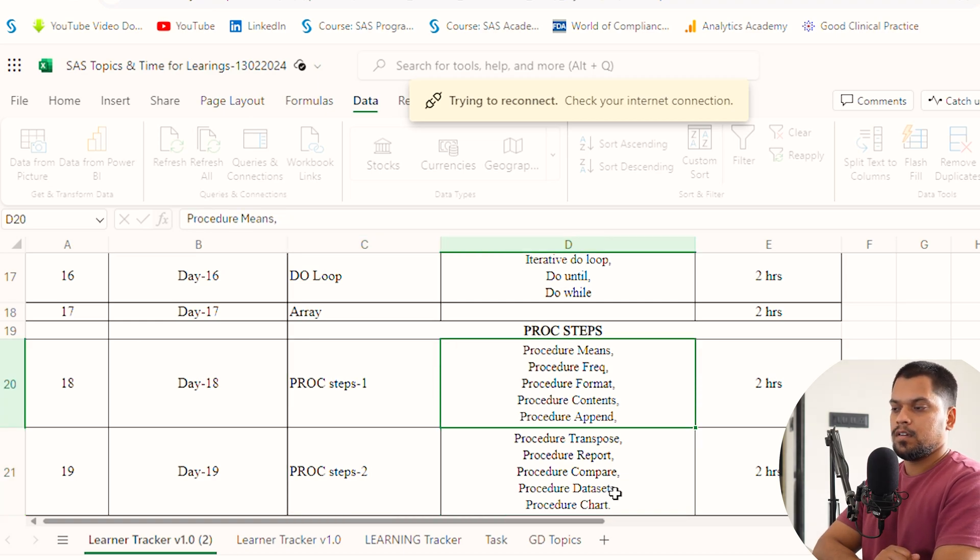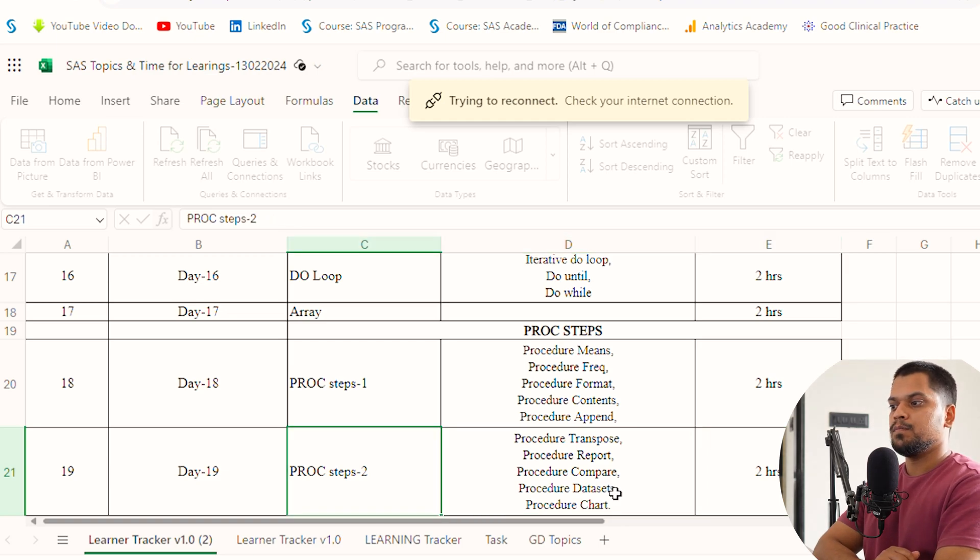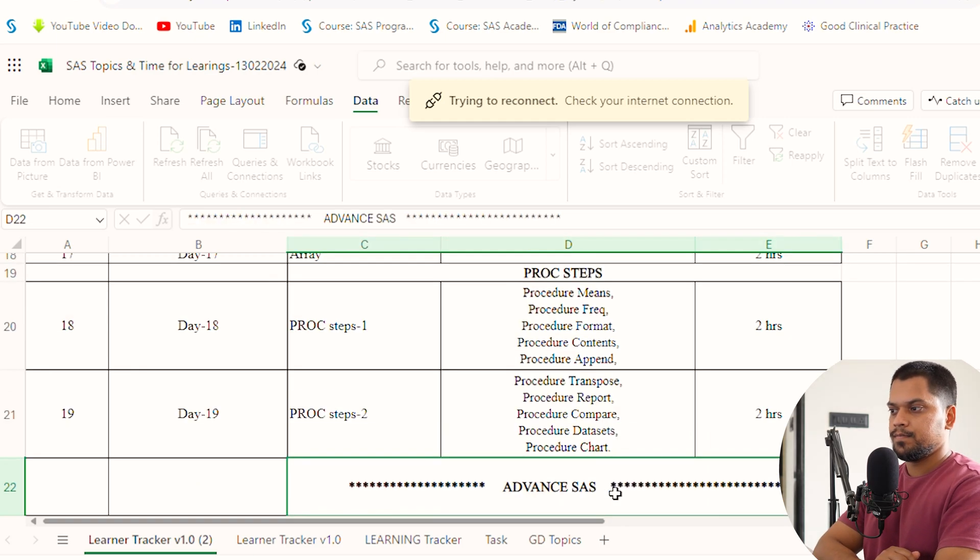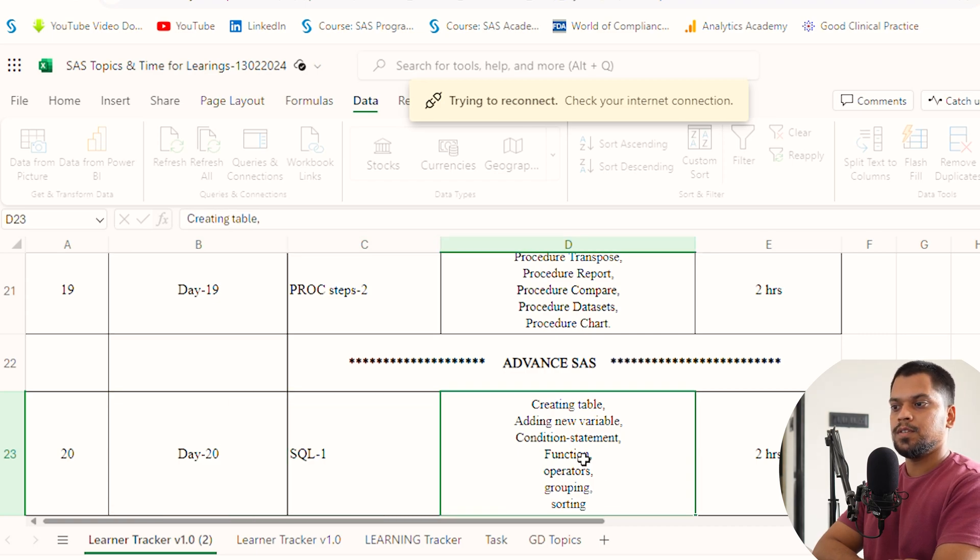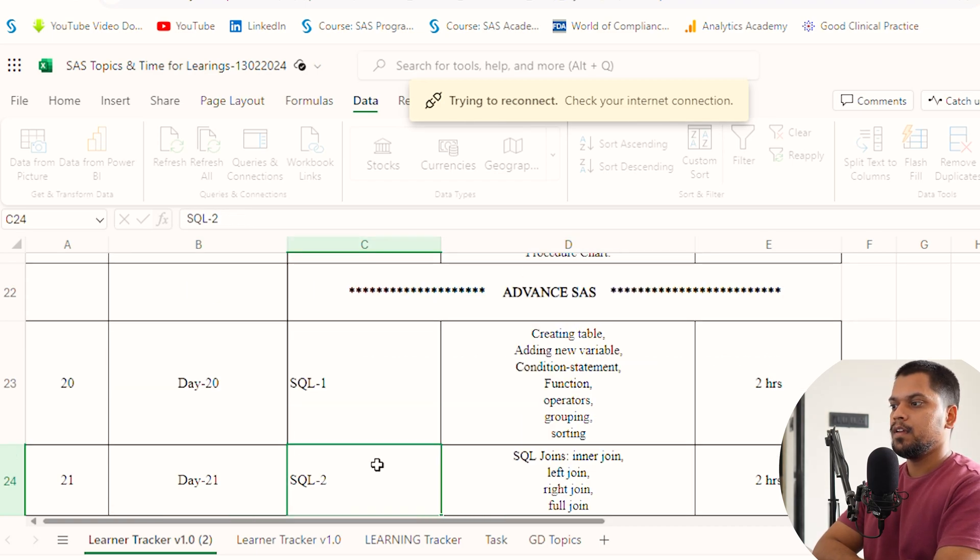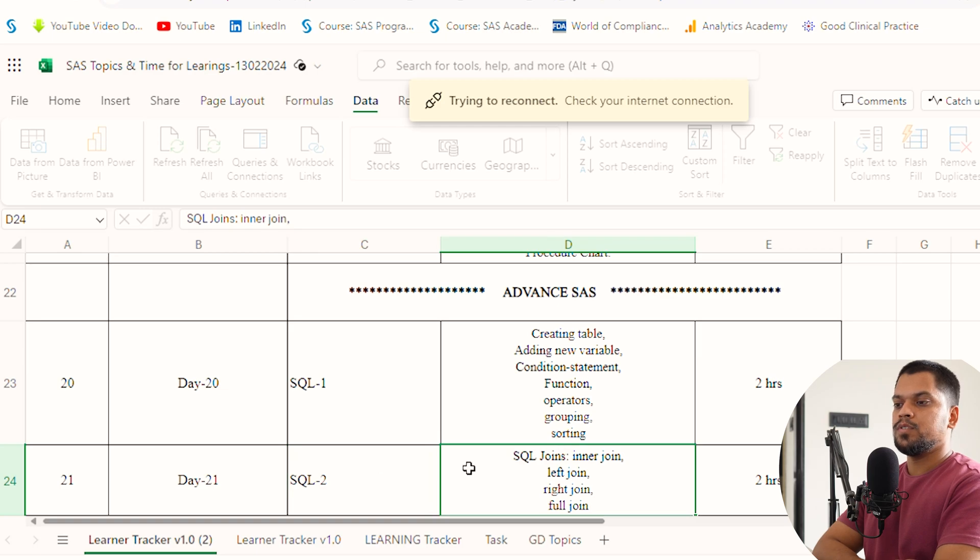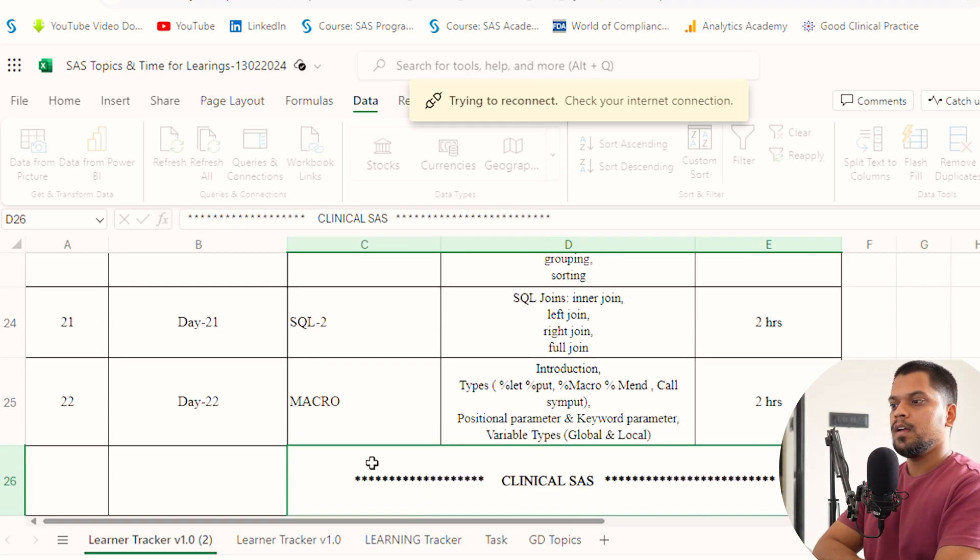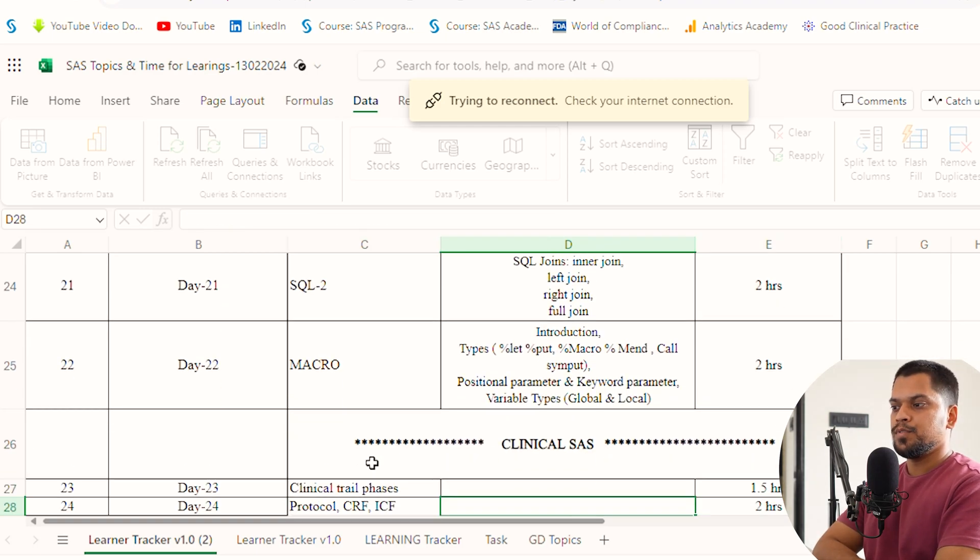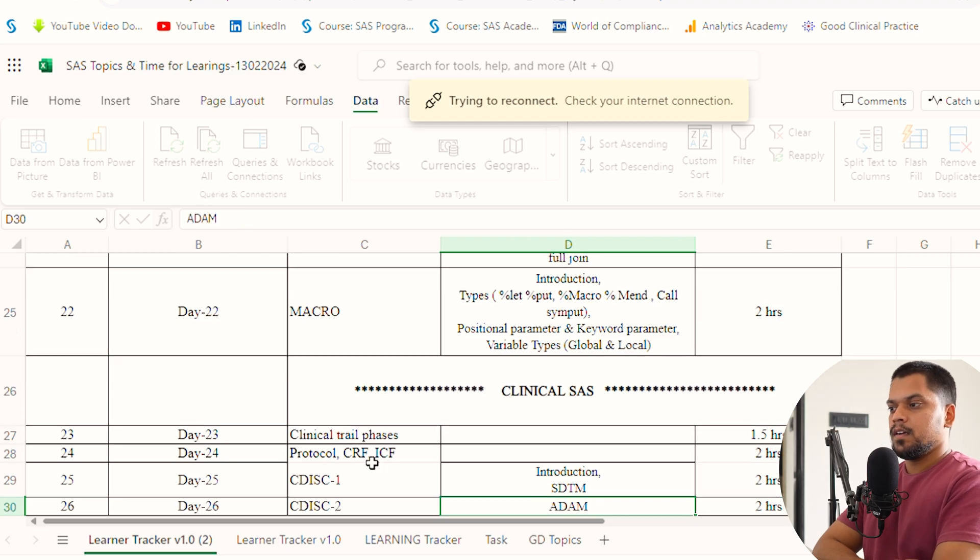Proc steps we've divided into two days. If you feel you can do it in one day, give it a try, but I feel two days is more than enough or better. Day 20, you can do SQL with these contents. Day 21, SQL joins. Day 22, macros. Then let's move to Clinical SAS.